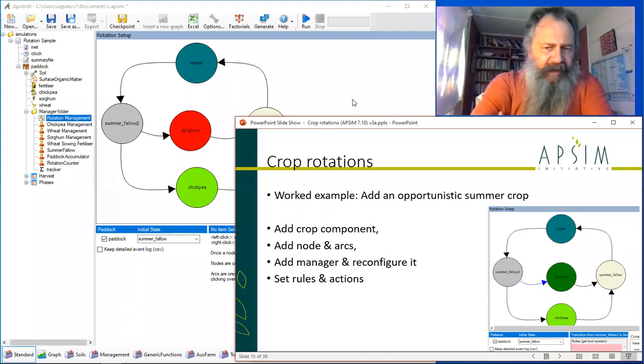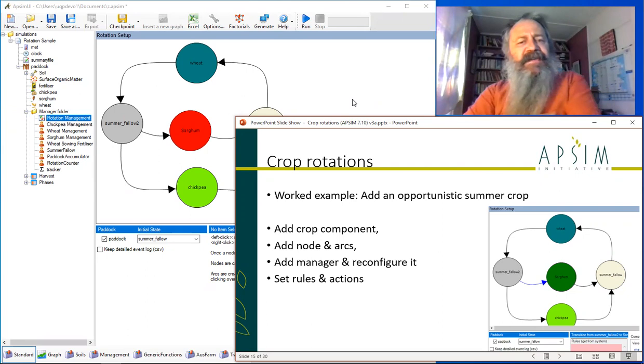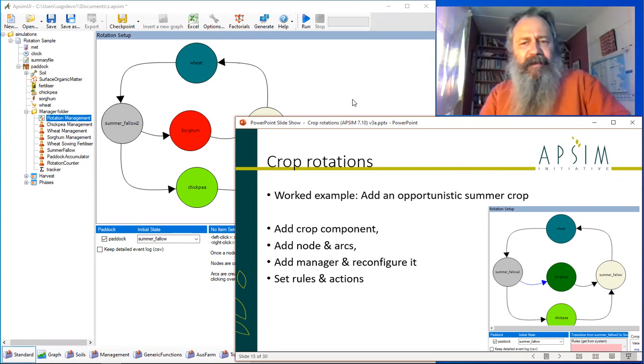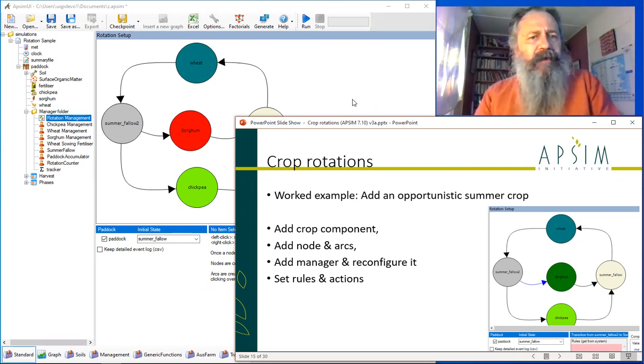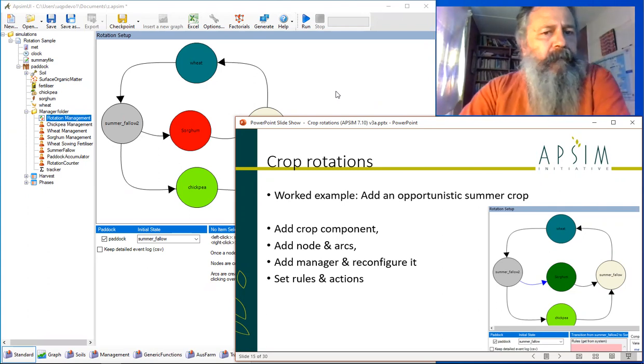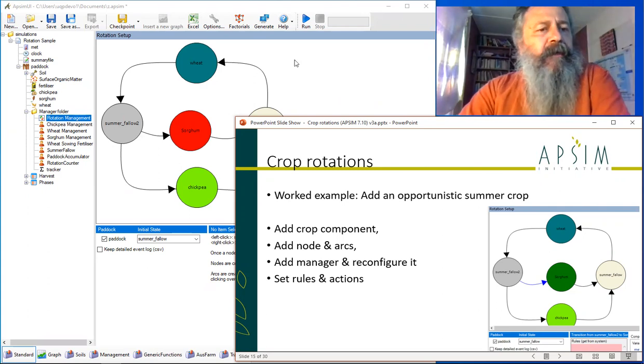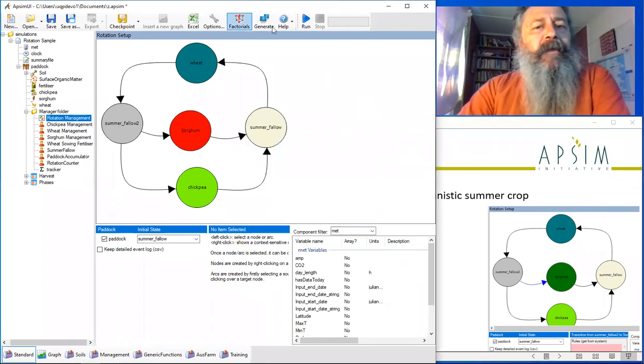Welcome back to part two of crop rotations in Apsim Classic. We left off last time after having built a simulation, put all the parts together, and all that remains now to do is to run it.